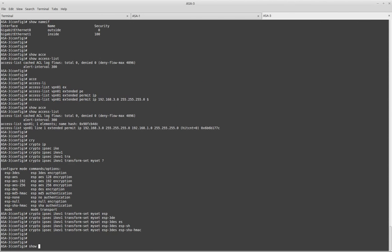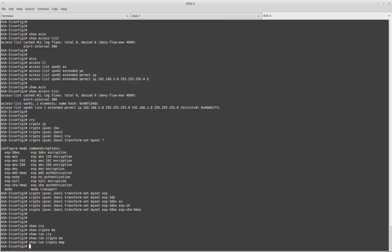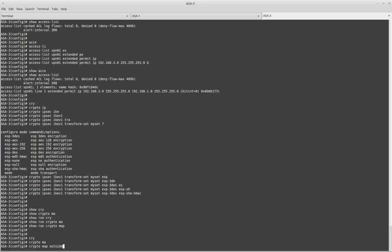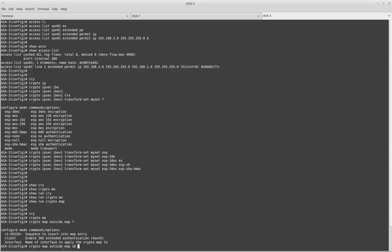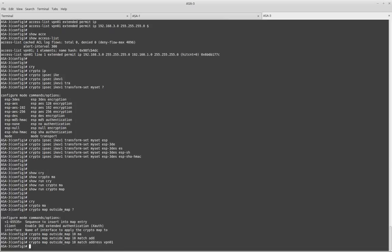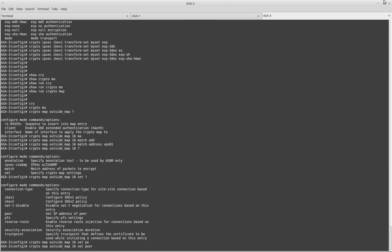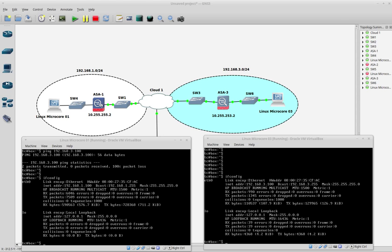Now it's time to configure the crypto map. I have no crypto maps yet. I will define my crypto map and name it 'OutsideMap', setting sequence number 10. I will match the address using my VPN01 access list as the interesting traffic. I will define the peer, which in this case is 10.255.255.2 as the public IP address of the remote end.